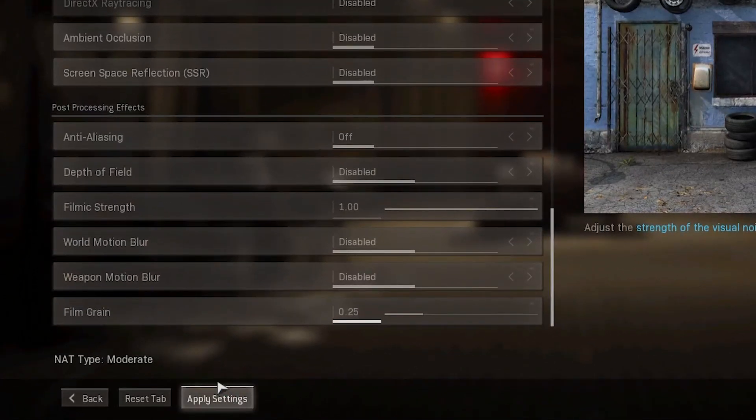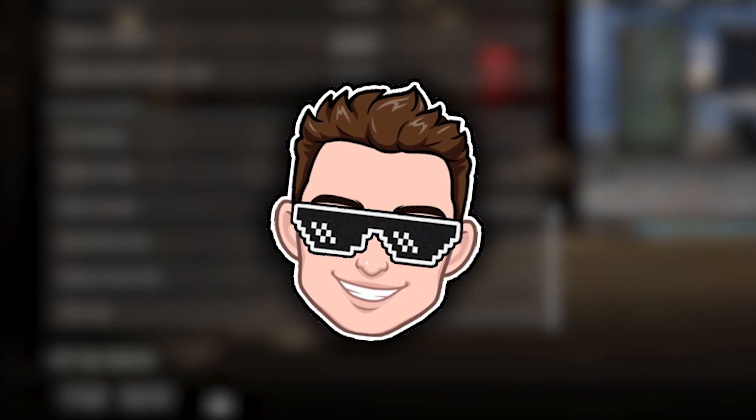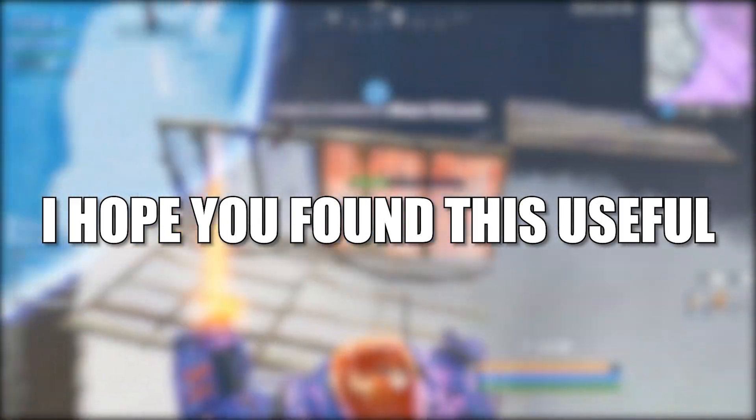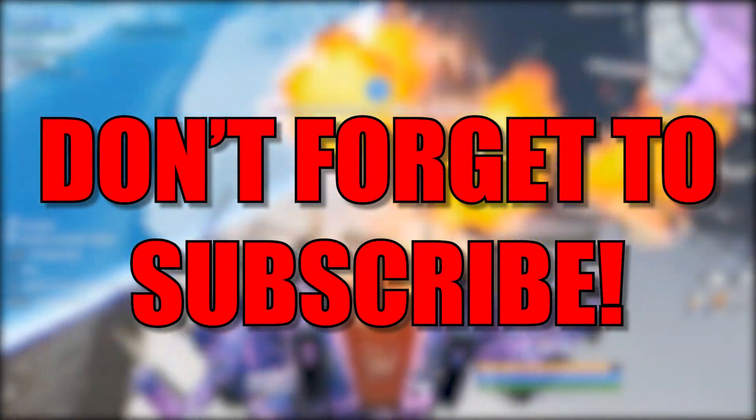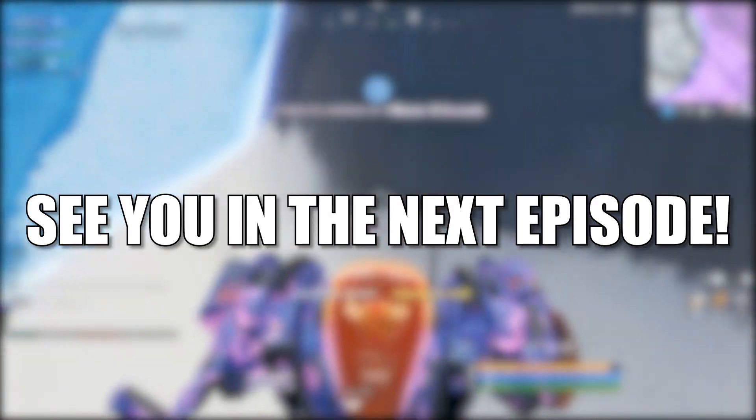Then don't forget to press here on apply settings, and that's all you had to do. I hope you found this useful. Don't forget to subscribe. See you in the next episode. Bye.